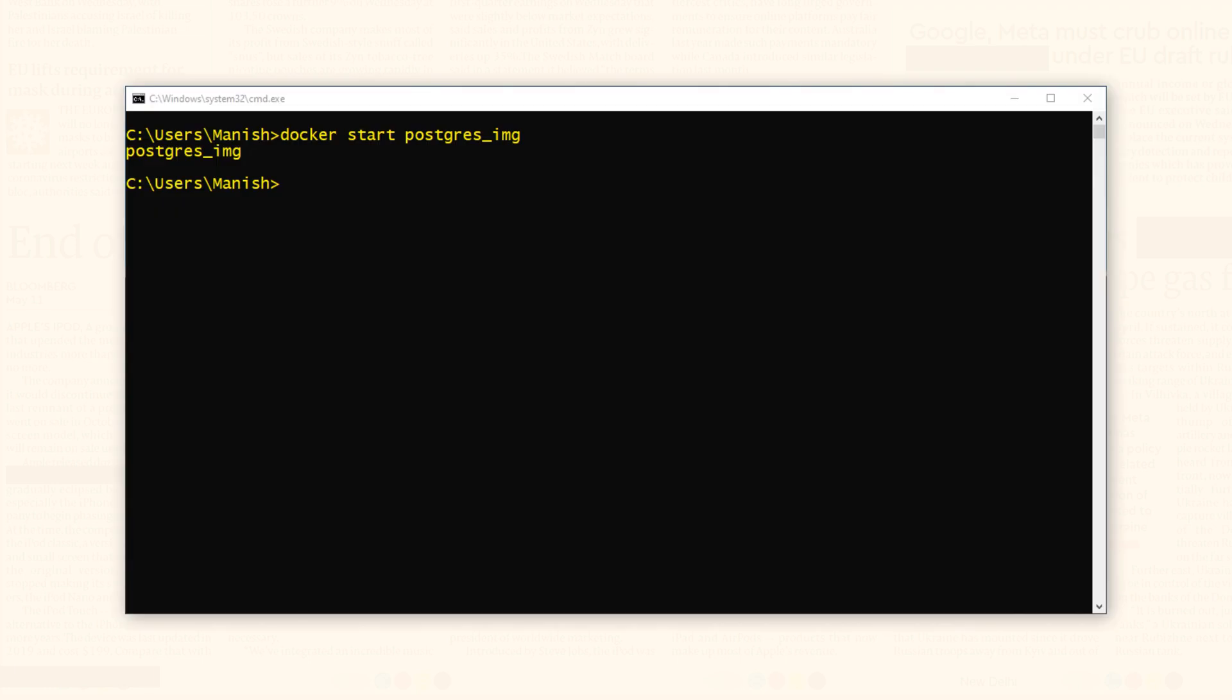The default command line interface provided for working with PostgreSQL is PSQL. To connect to PostgreSQL, we will use the PSQL interface. Let's connect to our PostgreSQL.